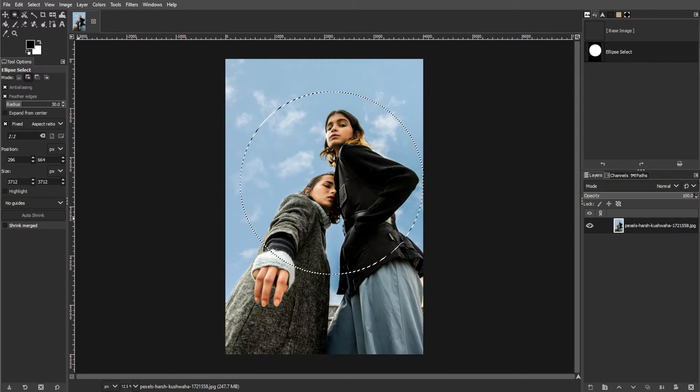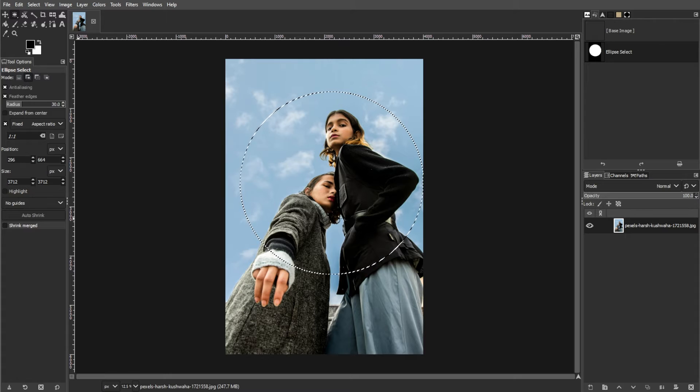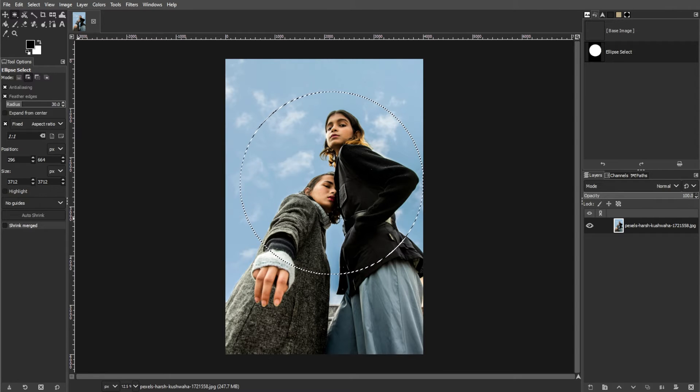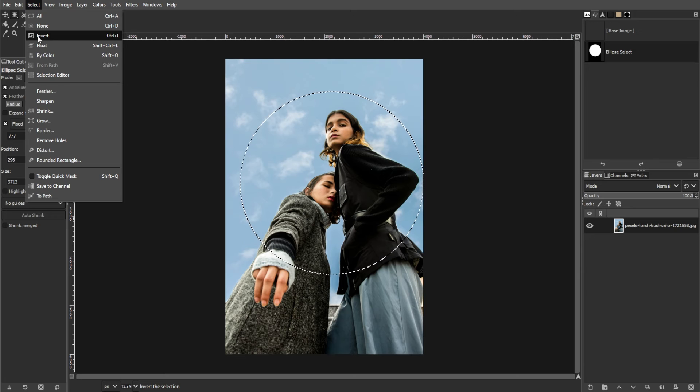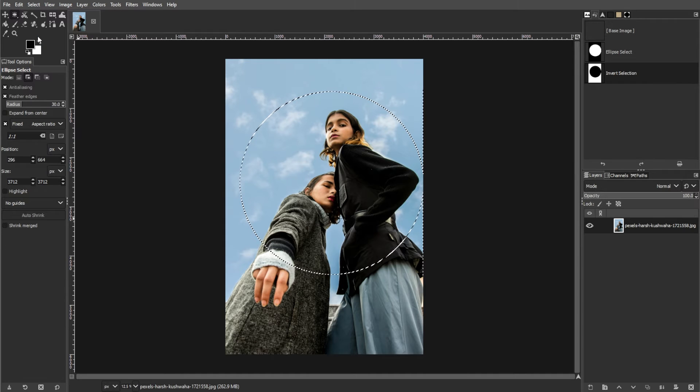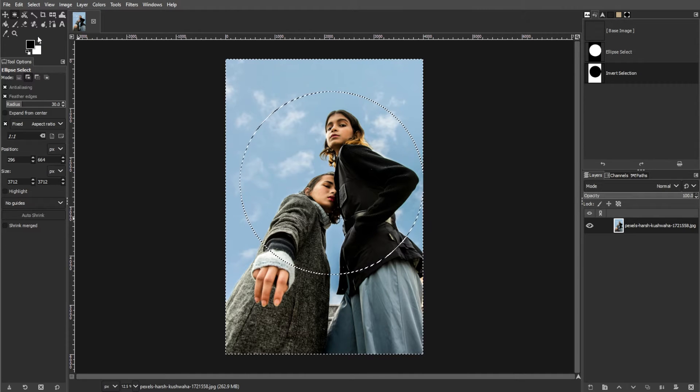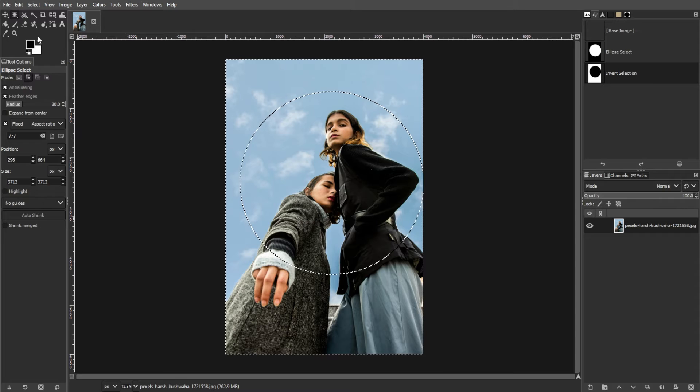The third step is inverting the selection. With the circle selection active, go to Select, then Invert. This will invert the selection so that everything outside of the circle is now selected.